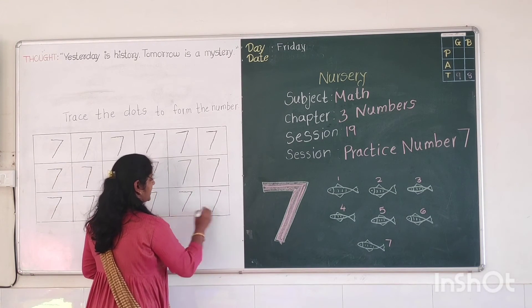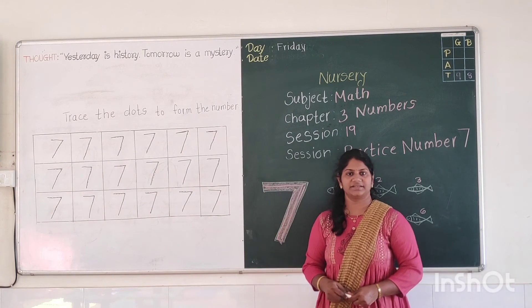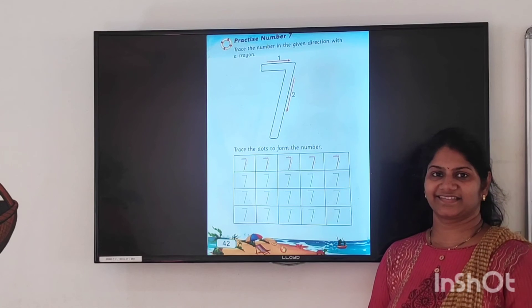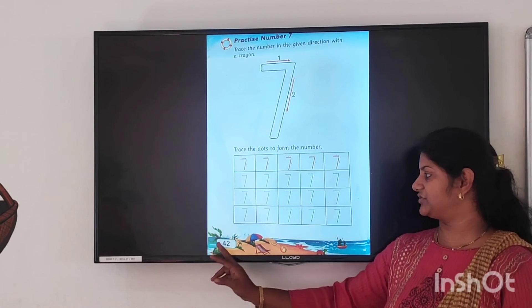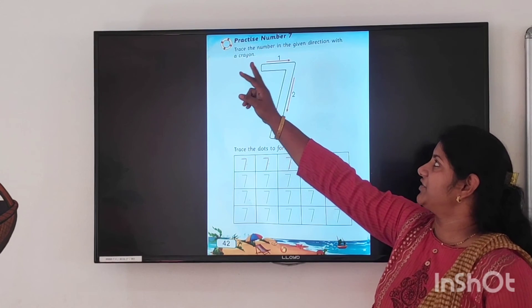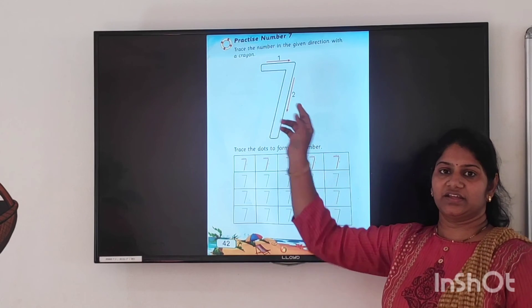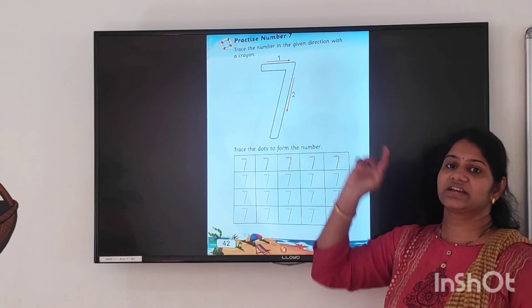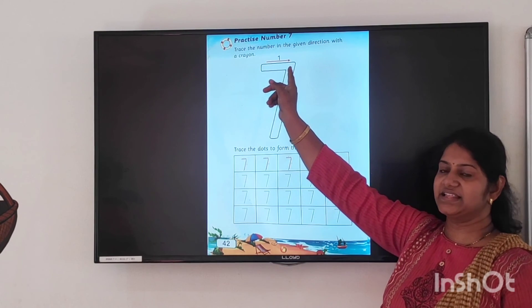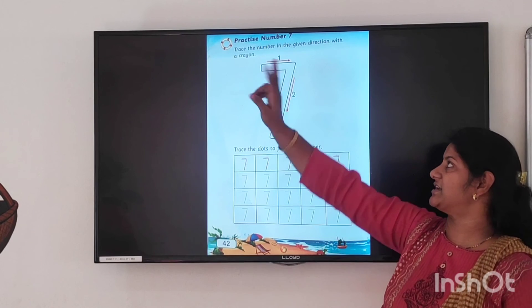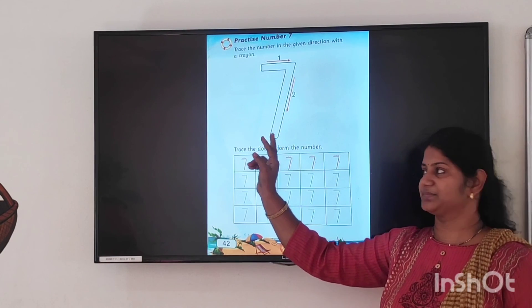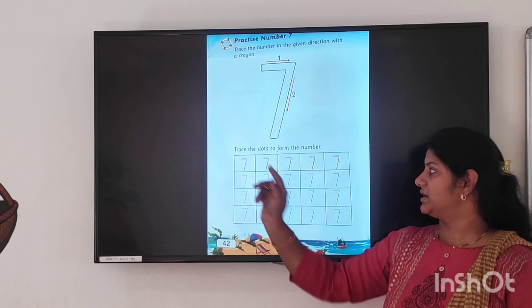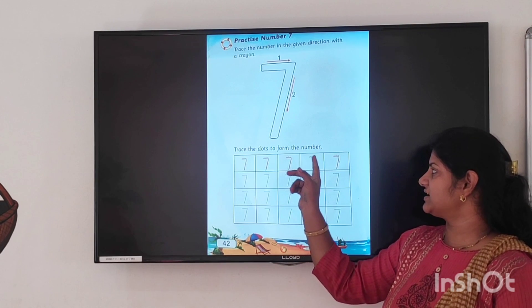I have traced the dots to form the number. Like this, you also have to trace the dots in your textbook. This is your math textbook page number 42, Practice number 7. Trace the number in the given direction with a crayon. Here you have to take your crayon and trace this number in the given direction. First slipping line, then slanting line — only two lines. Trace the dots to form the number properly.